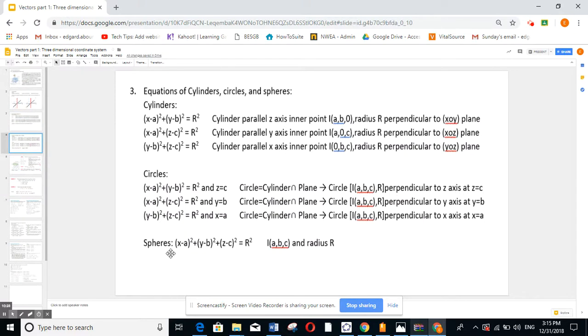In the second video, I'm going to talk about the equation of cylinders, circles, and spheres. See you in a while.